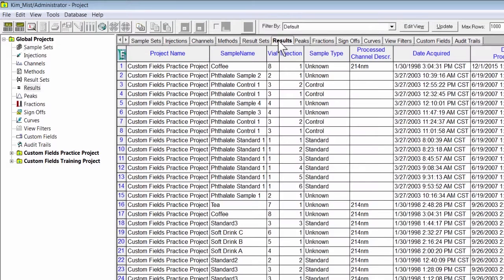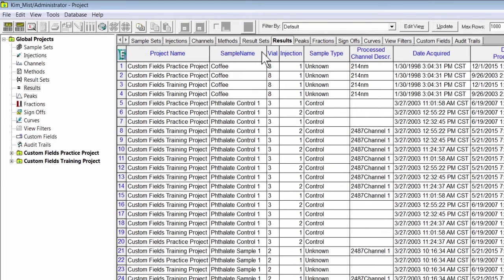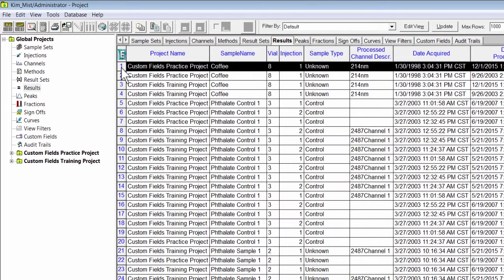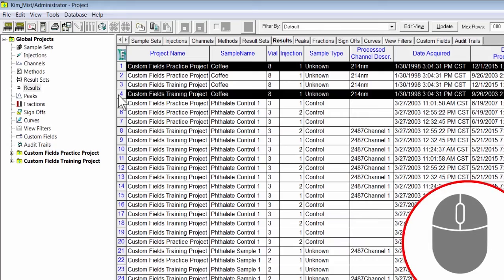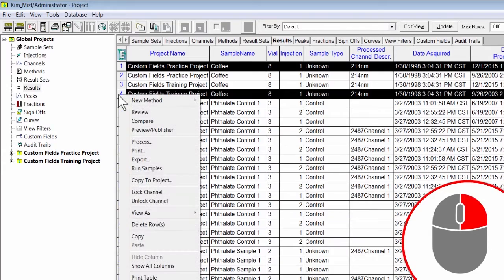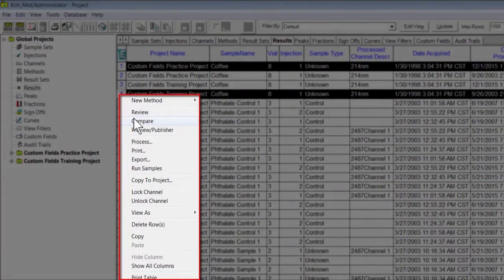Click on the Results tab in Global Project View and locate the results you would like to compare. You can use Column Headers, View As, and View Filters to sort in Global Project View. Select the results you would like to compare, right-click on one of the highlighted rows, and select Compare.